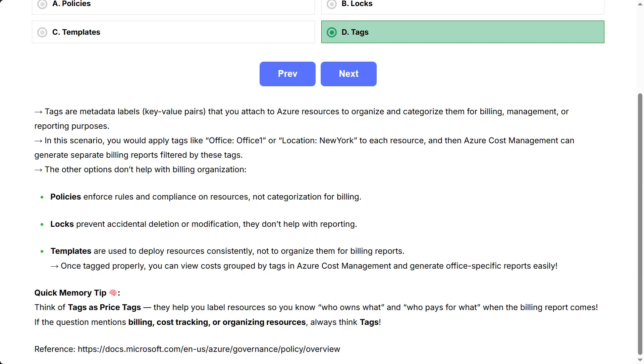The other options don't help with billing organization. Policies enforce rules and compliance on resources, not categorization for billing. Locks prevent accidental deletion or modification. They don't help with reporting. Templates are used to deploy resources consistently, not to organize them for billing reports. Once tagged properly, you can view costs grouped by tags in Azure cost management and generate office-specific reports easily. Quick memory tip: think of tags as price tags. They help you label resources so you know who owns what and who pays for what when the billing report comes. If the question mentions billing, cost tracking, or organizing resources, always think tags.